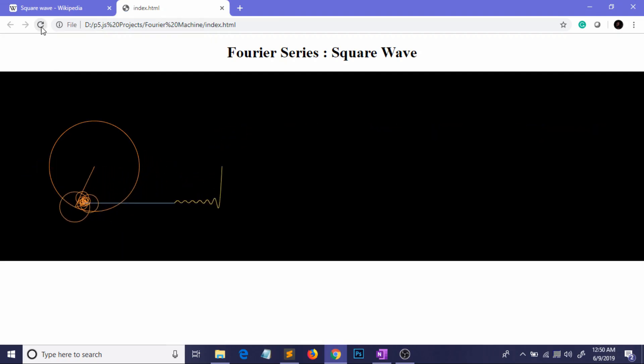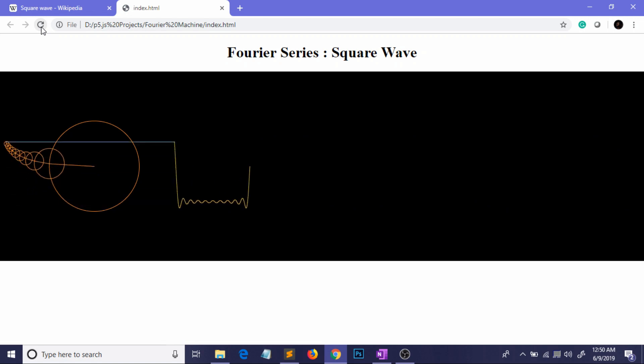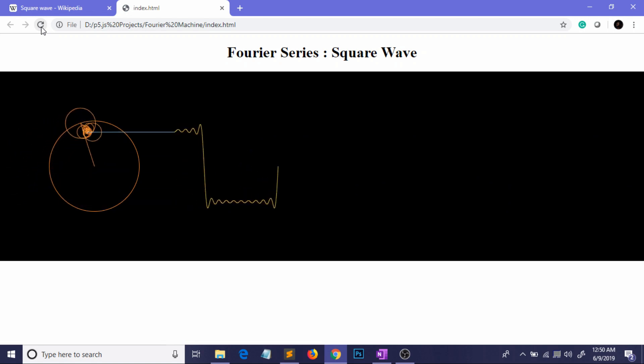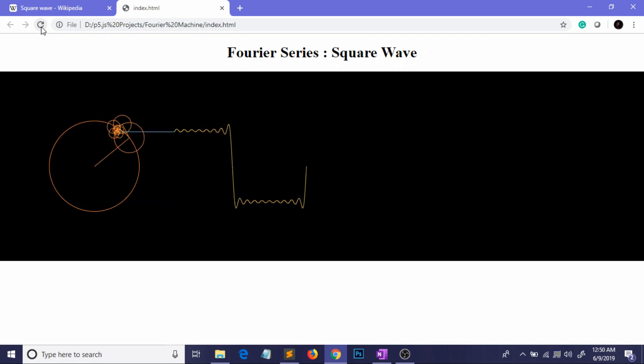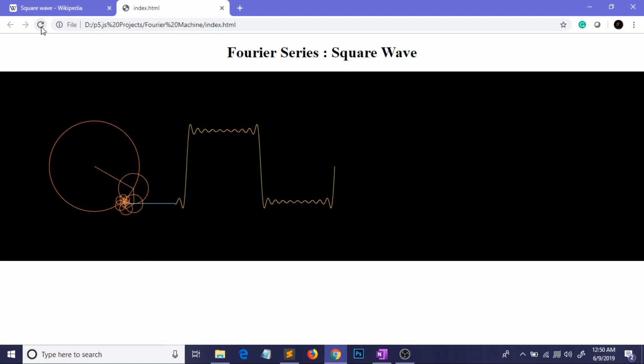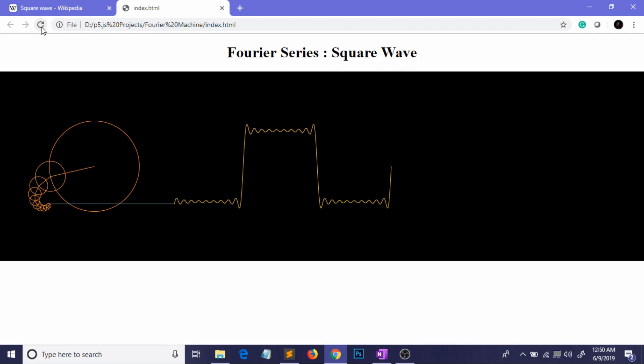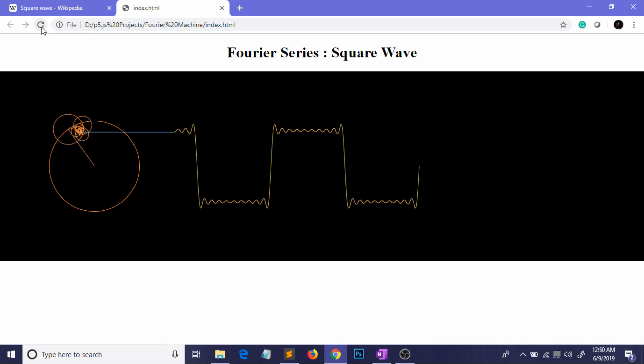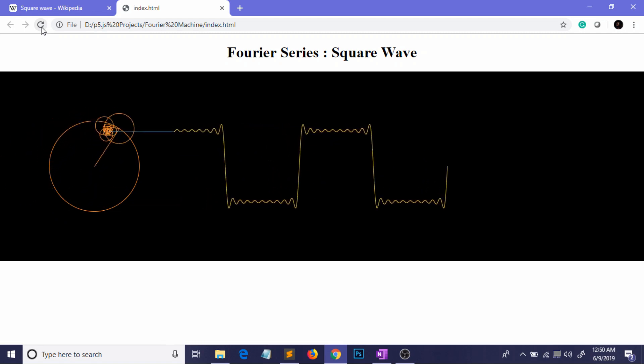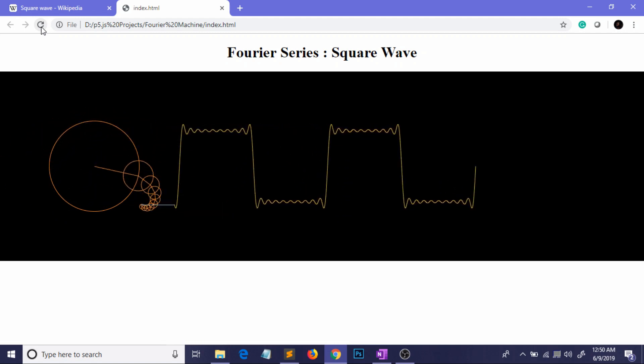Hello people from the future. Welcome to Normalized Nerd. Today we are going to talk about Fourier series and how you can use Fourier series to generate any periodic function.